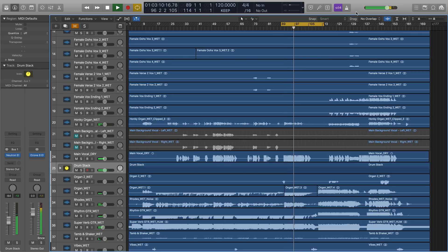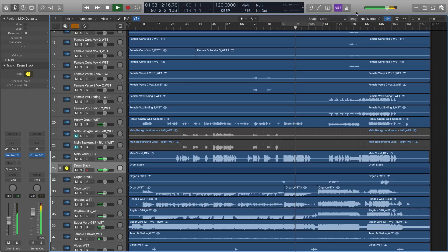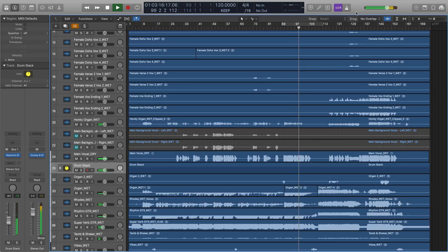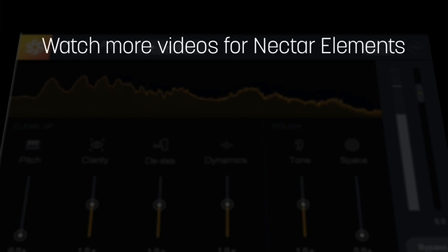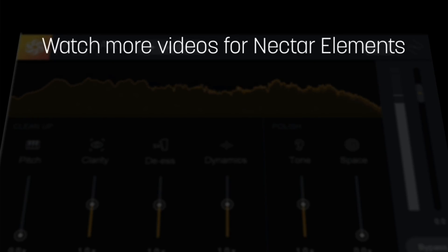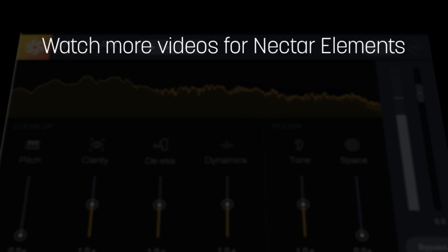As you can see, the Element Suite gives you everything you need to bring a session from rough to radio ready. Thank you so much for watching. Check out our other videos on Nectar Elements to learn how to make the most of this plug-in in your next session.